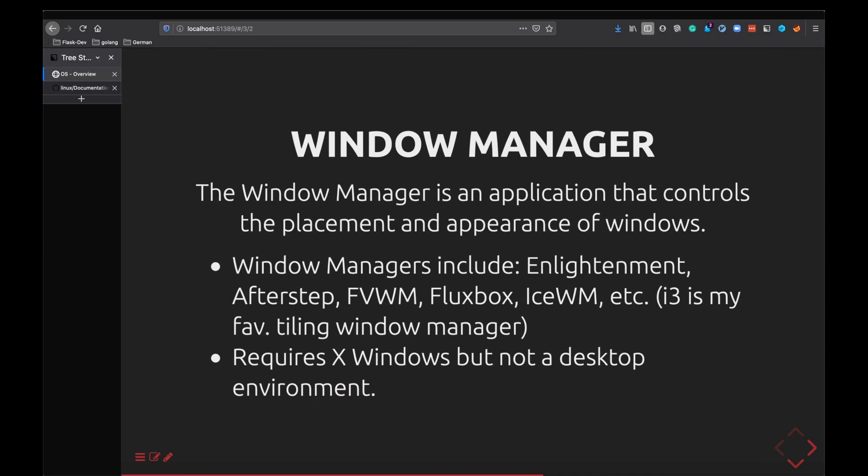Then coming to a window manager. A window manager is again an application. What it helps you to do is it helps you to place windows. You can tell I want this window to be in front, I want this window to be maximized, I want this window to be minimized. This is where your window manager comes into picture. Having X Windows is mandatory for you to have a window manager. But a desktop environment comes in the next phase. You do not really require a desktop environment to have a window manager. Here I have a few examples of window manager and i3 is my favorite tiling window manager. You should definitely check it out.